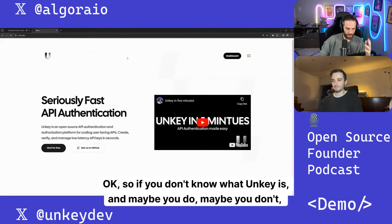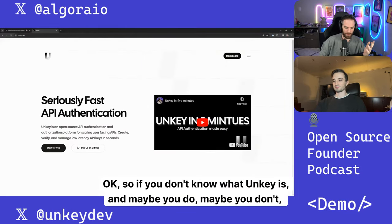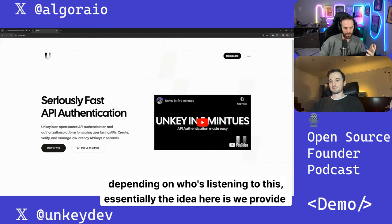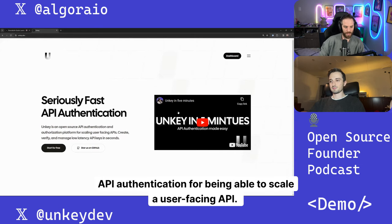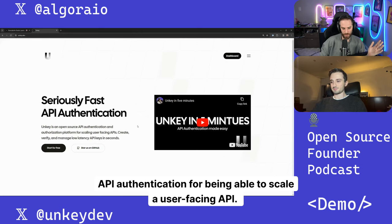Okay, so if you don't know what Unkey is, and maybe you do, maybe you don't, depending on who's listening to this, essentially the idea here is we provide API authentication for being able to scale a user-facing API.